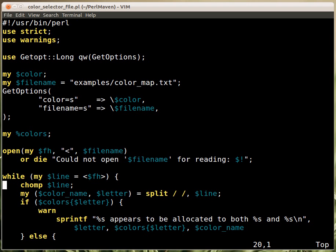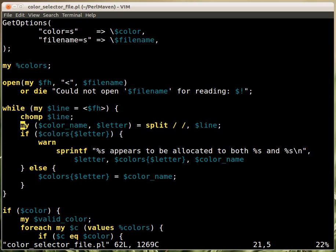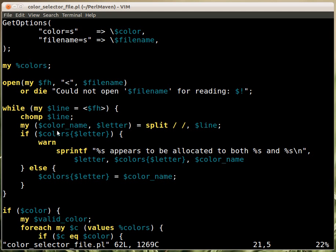Then we read in the file line by line. Let's see actually color_map. This is how the file looks like. So it has the name of the color and the selected letter. So we chomp off the end and then split the line according to space, and then we have the color name and the letter in this. So now we have to create a hash with the individual keys.